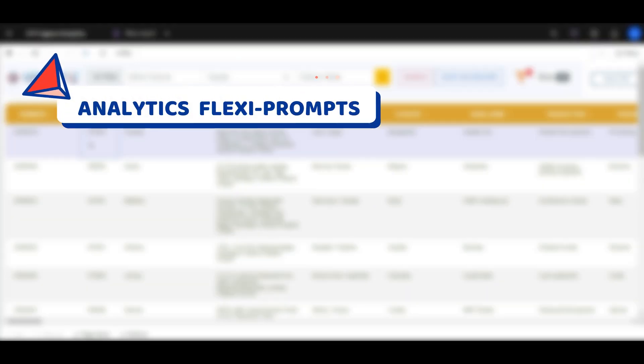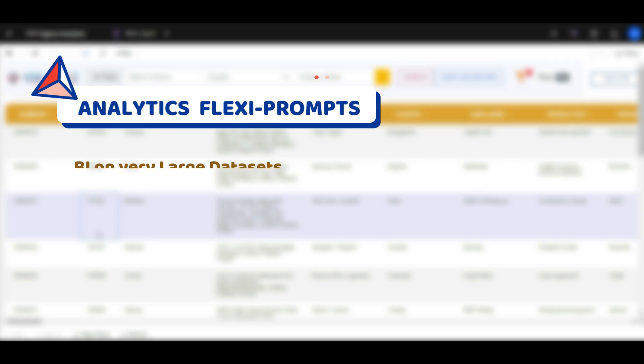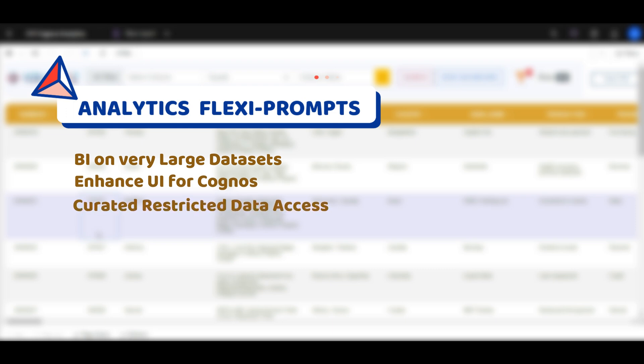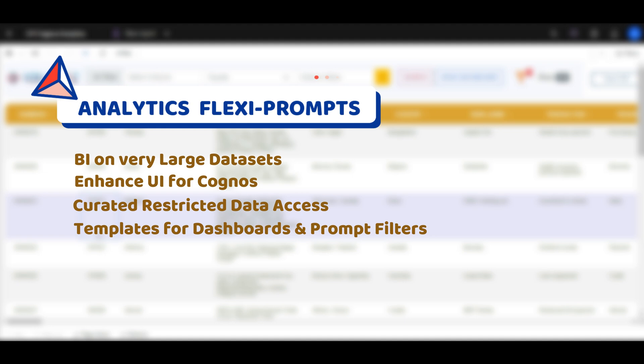With Veracitas Analytics FlexiPrompts, business users seamlessly work around large data sets, enhanced UI for Cognos, curated restrictive data access, define and build templates for dashboards as well as prompts and filters. Create multiple versions of filters and reuse them.